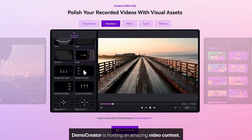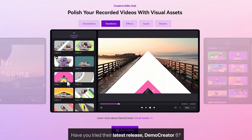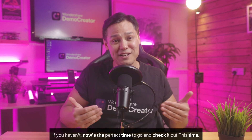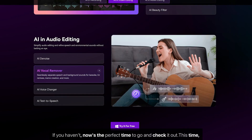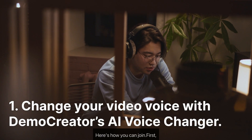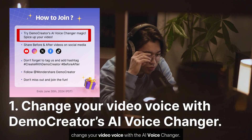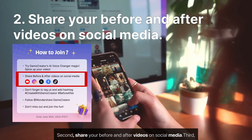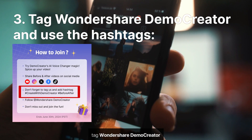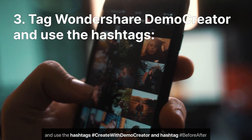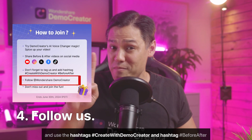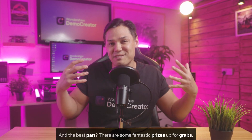DemoCreator is hosting an amazing video contest. Have you tried their latest release, DemoCreator 8? If you haven't, now's the perfect time to check it out. The spotlight is on their incredible AI voice changer feature. Here's how you can join: first, change your video voice with the AI voice changer; second, share your before and after videos on social media; third, tag Wondershare DemoCreator and use the hashtags #CreateWithDemoCreator and #BeforeAfter.